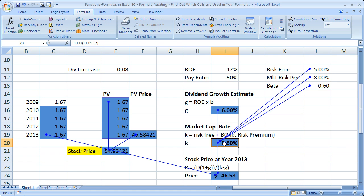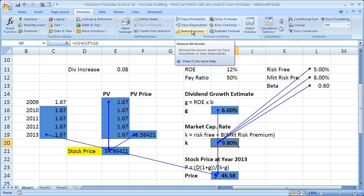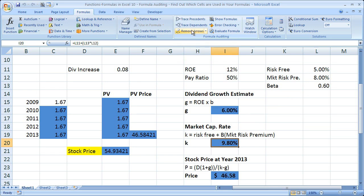Now I've got a bunch of arrows up here and I know where everything goes, so let's get rid of them. All you have to do is on the Formulas tab, Formula Auditing box, go ahead and click Remove Arrows. When you do that, all of the arrows in the worksheet are automatically removed.